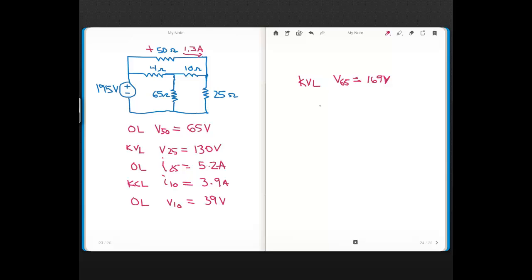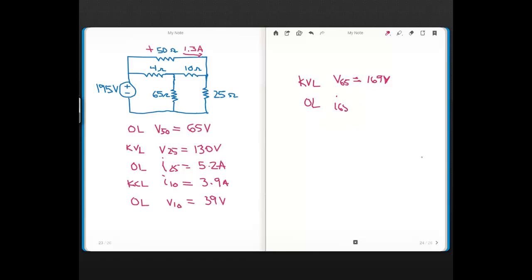And then using Ohm's Law I found the current through the 65. So this is Ohm's Law, so current through the 65. The current through the 65 came out to 2.6 amps.